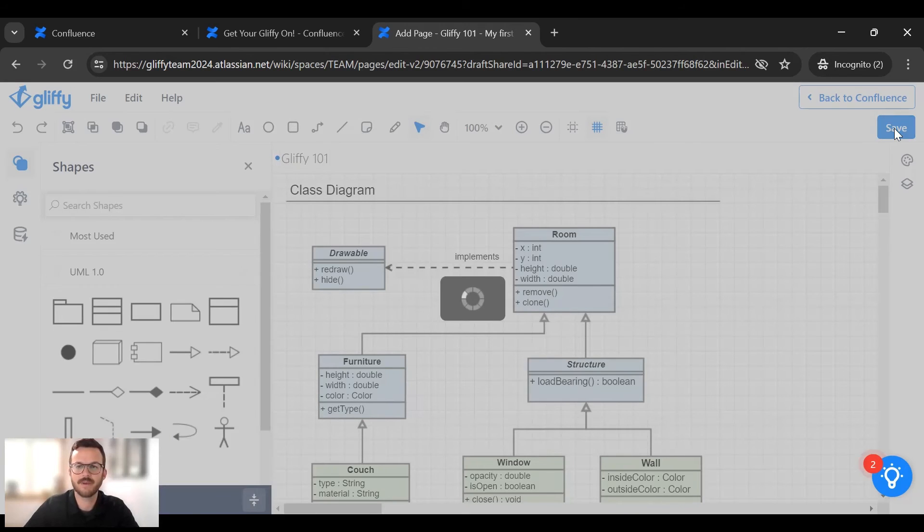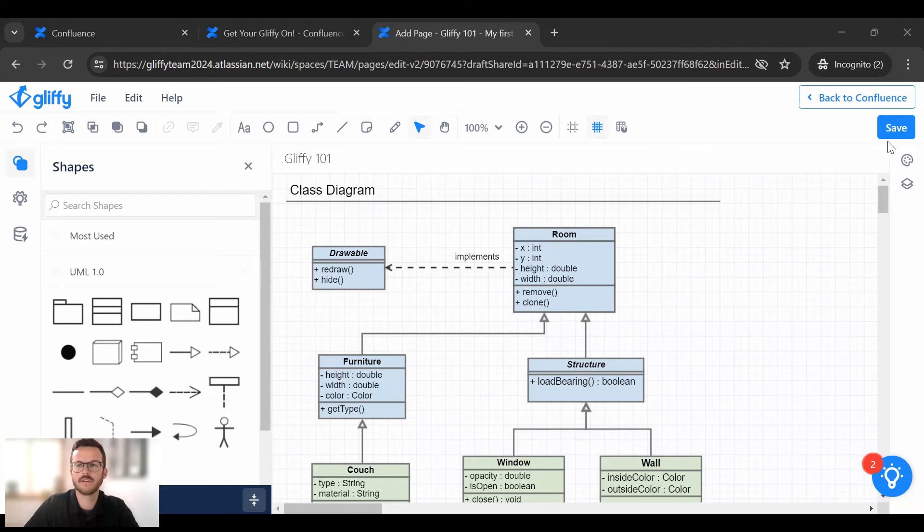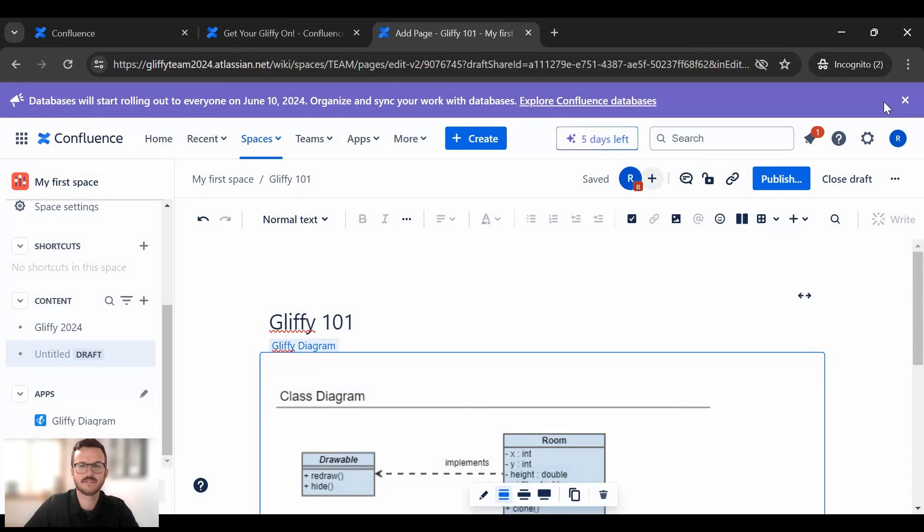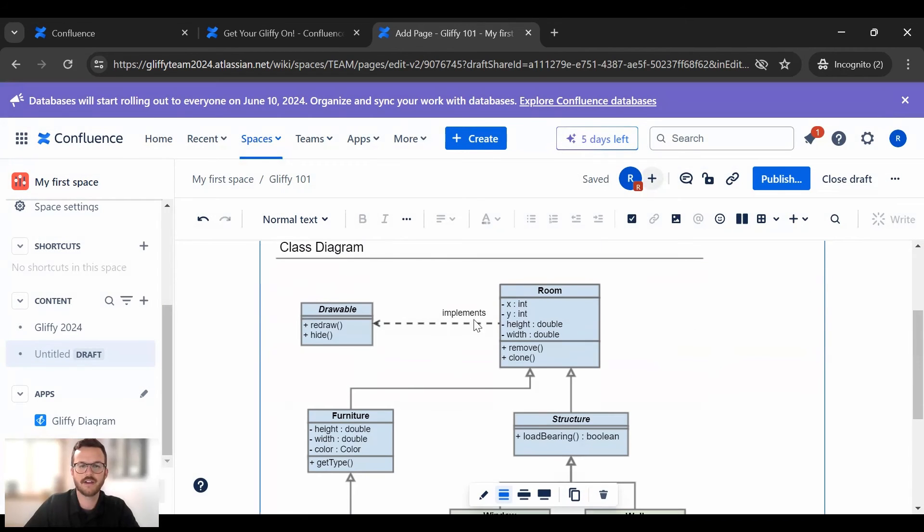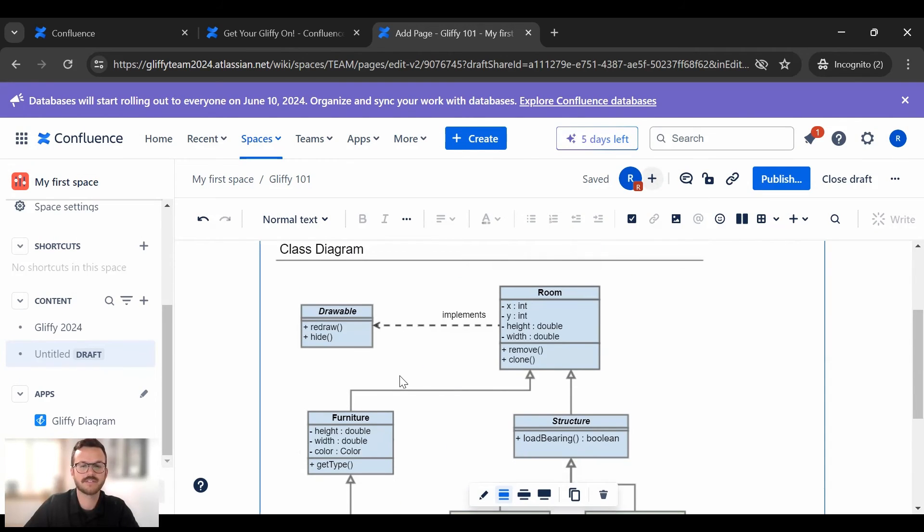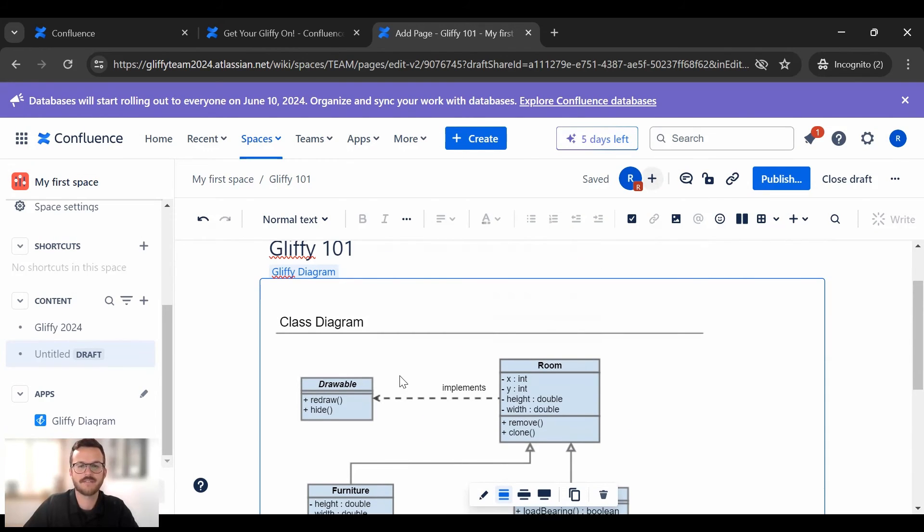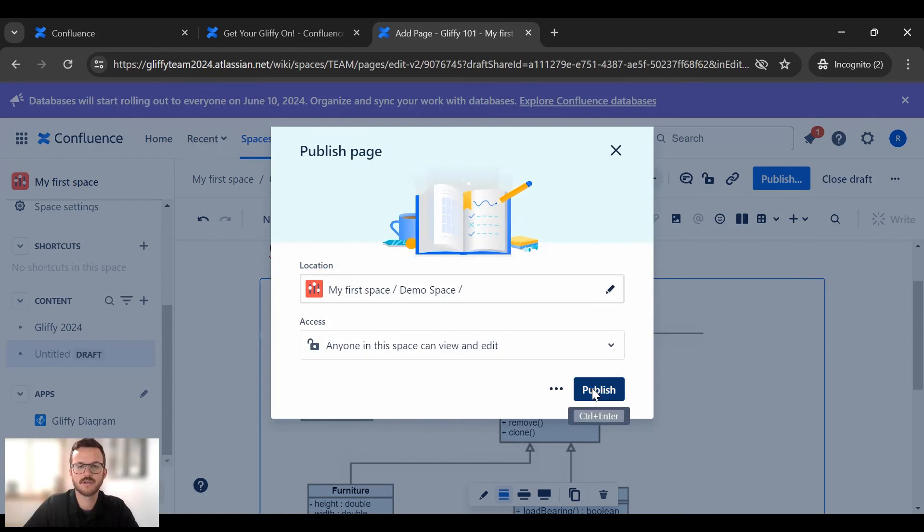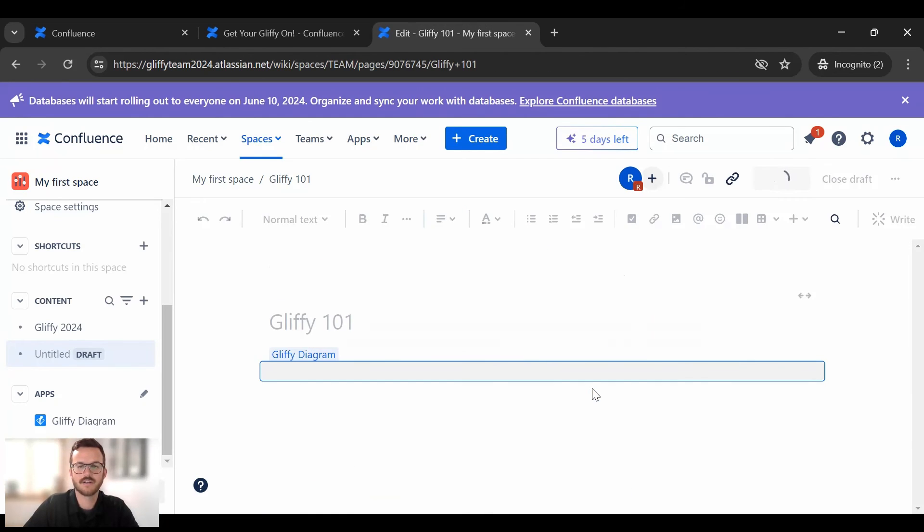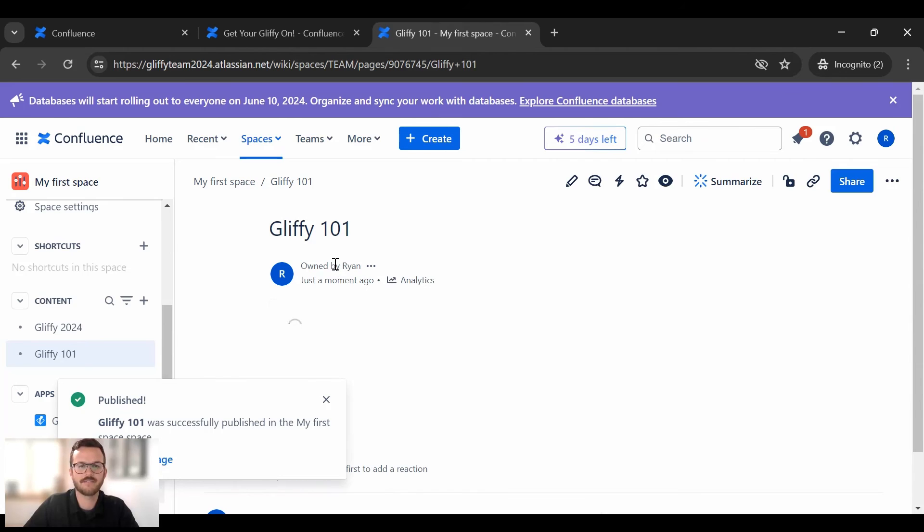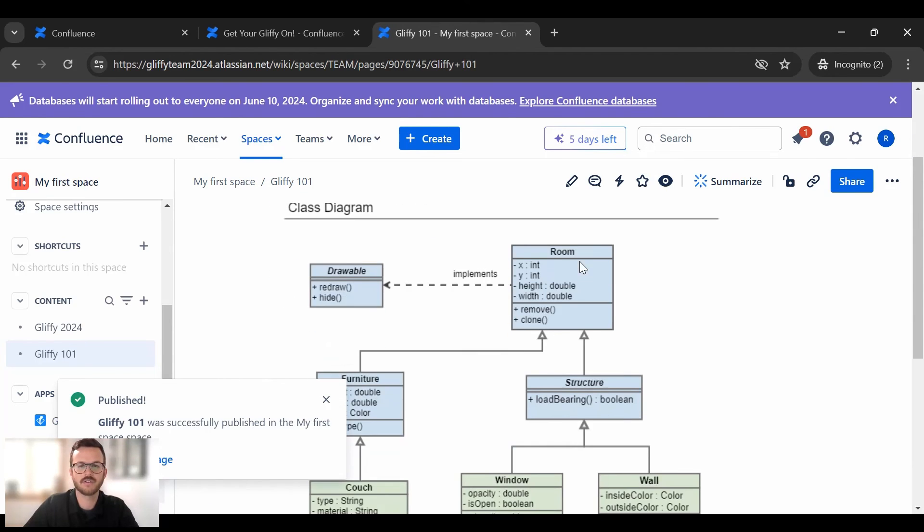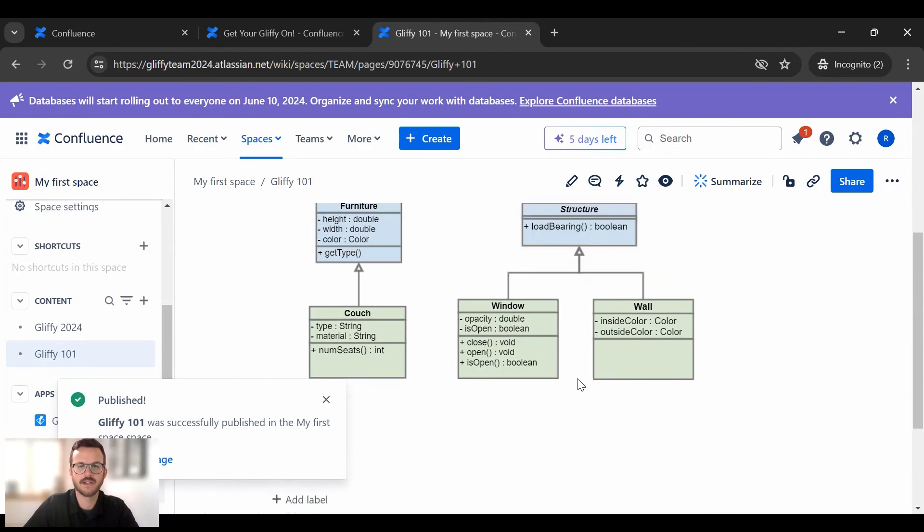I will save my diagram and then I will jump back into Confluence. You can see here that Gliffy diagram is right on your Confluence page. So everything's done right into Confluence. Fully integrated. Publish my page. And voila! We have our Confluence page with our new Gliffy diagram right there.